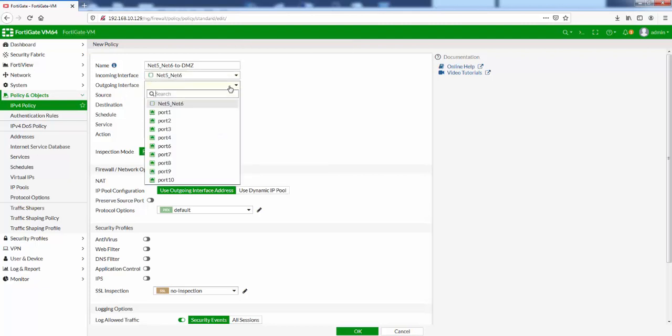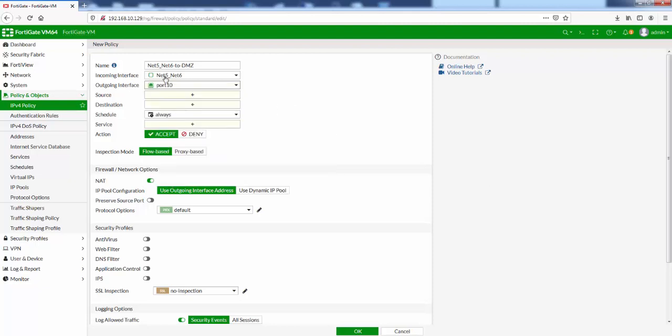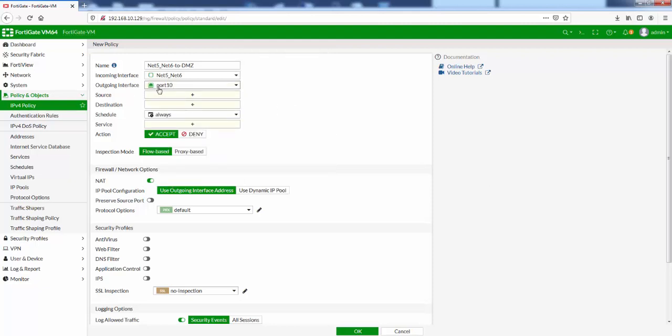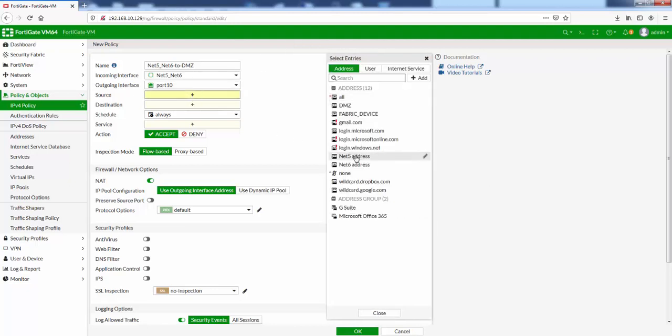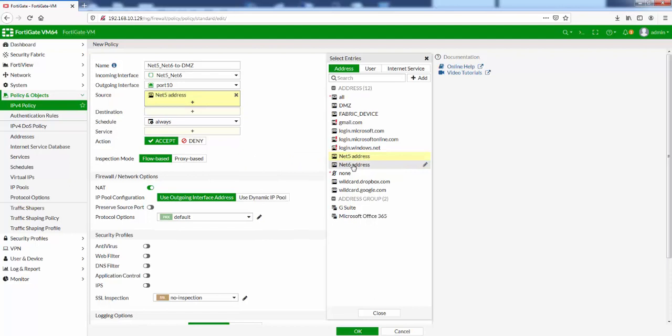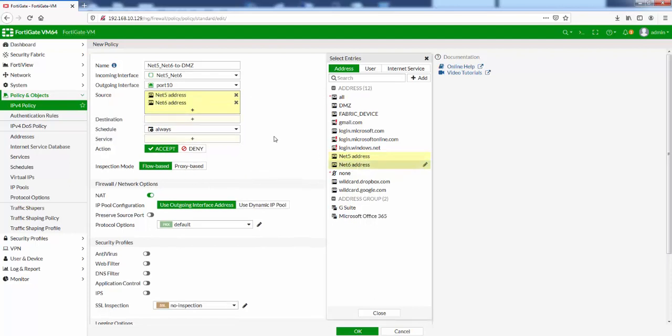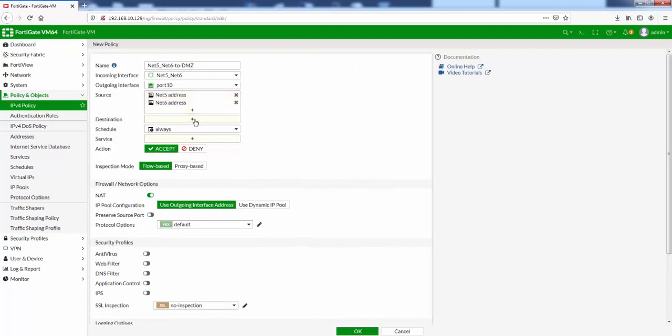Outgoing interface, let's pretend port 10 is our DMZ network interface. Click that one. For source, that's source addresses. I've already got two addresses for net5 and net6, let's put them in here.